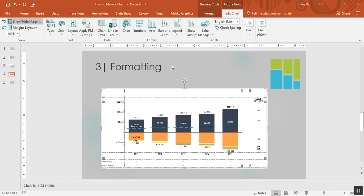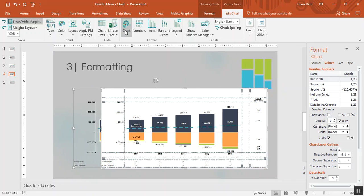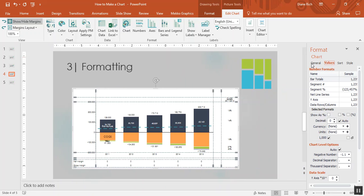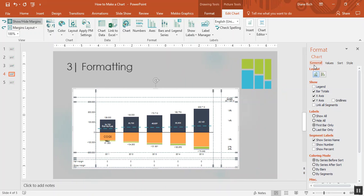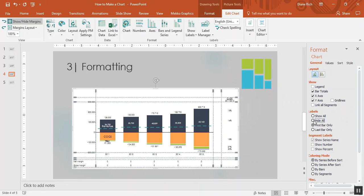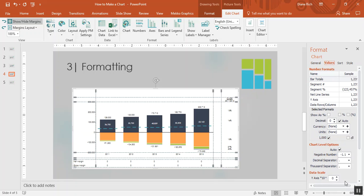And now for step three we're going to format this chart. Choose chart from the MECO Graphics ribbon. We'll start with the general tab. First we'll hide the segment labels, then we'll click on the values tab.